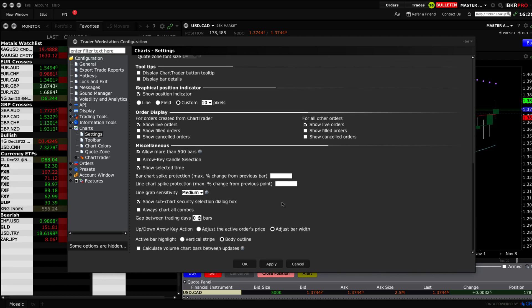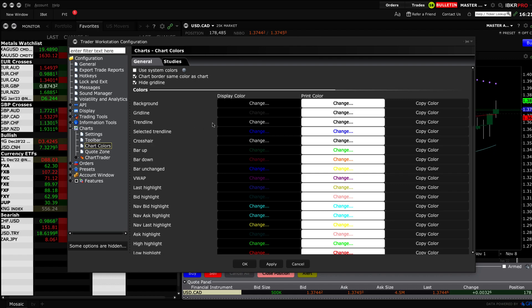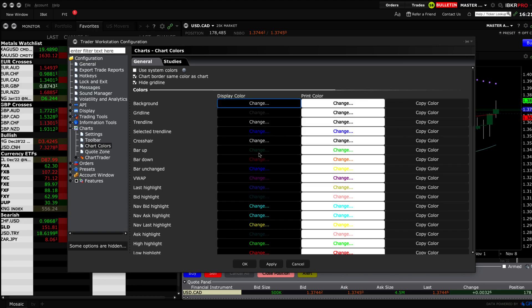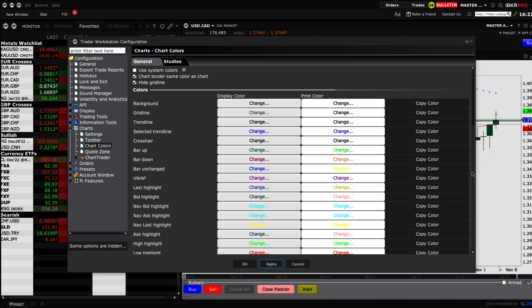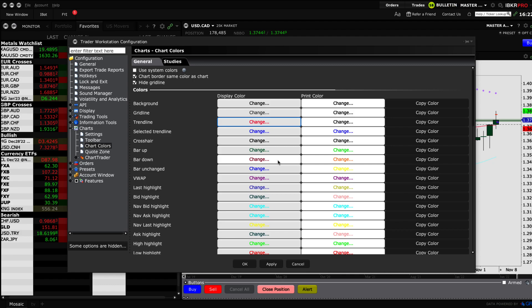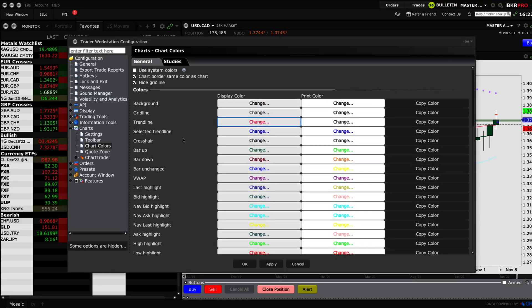As you scroll down through these options, you can play around with many different settings based on what you like and dislike. Moving on to chart colors — some traders prefer a black background, others prefer white. Click on the color option, select white background, click OK, and your chart will change immediately. You can also customize trend line colors; for example, setting trend lines to a bright red color.